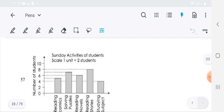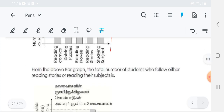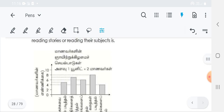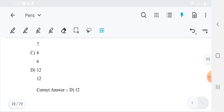That reading stories, if you are noting that — this is the reading stories, therefore it represents number 8. And the reading the particular subject, the last bar, represents number 4. So 8 plus 4 is equal to 12 will come. The answer is 12.